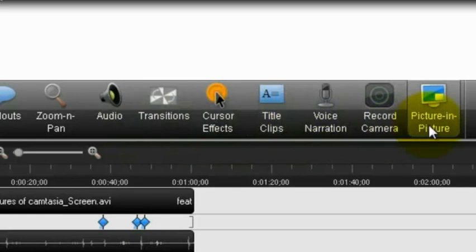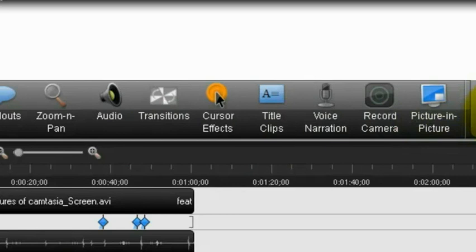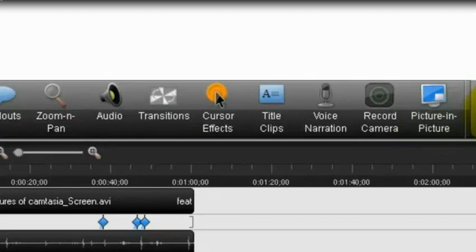Picture-in-picture is the ability to have a webcam, and what the webcam shows will be placed in either the bottom right-hand corner, top left-hand corner, or wherever you wish on your video. It just allows for interaction with the students and the students to know who they're actually listening to.